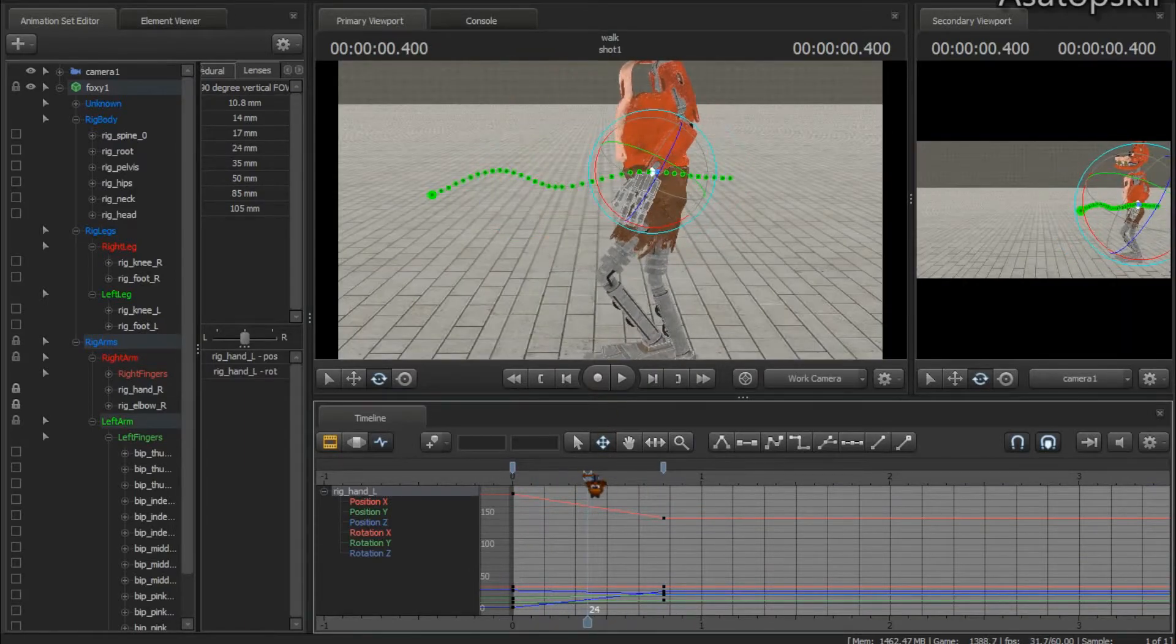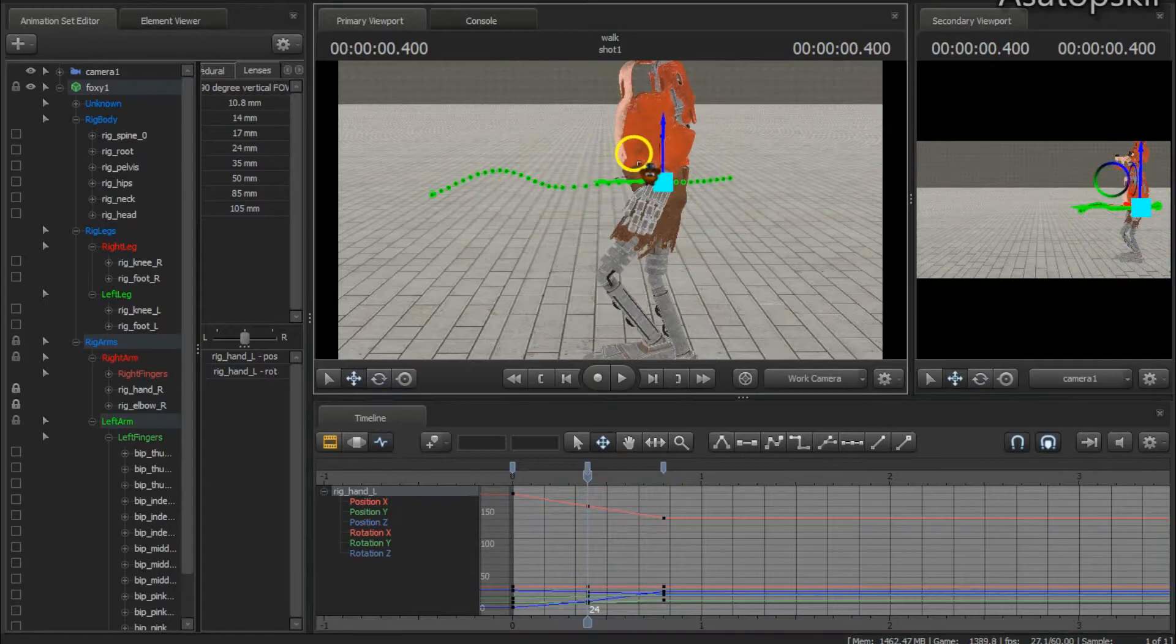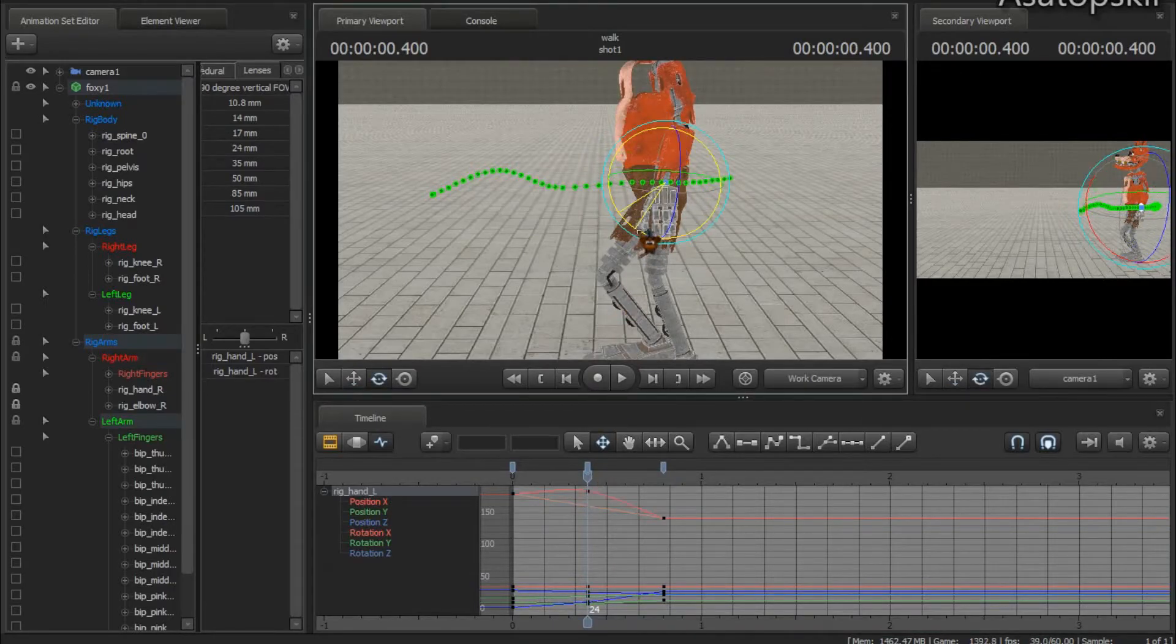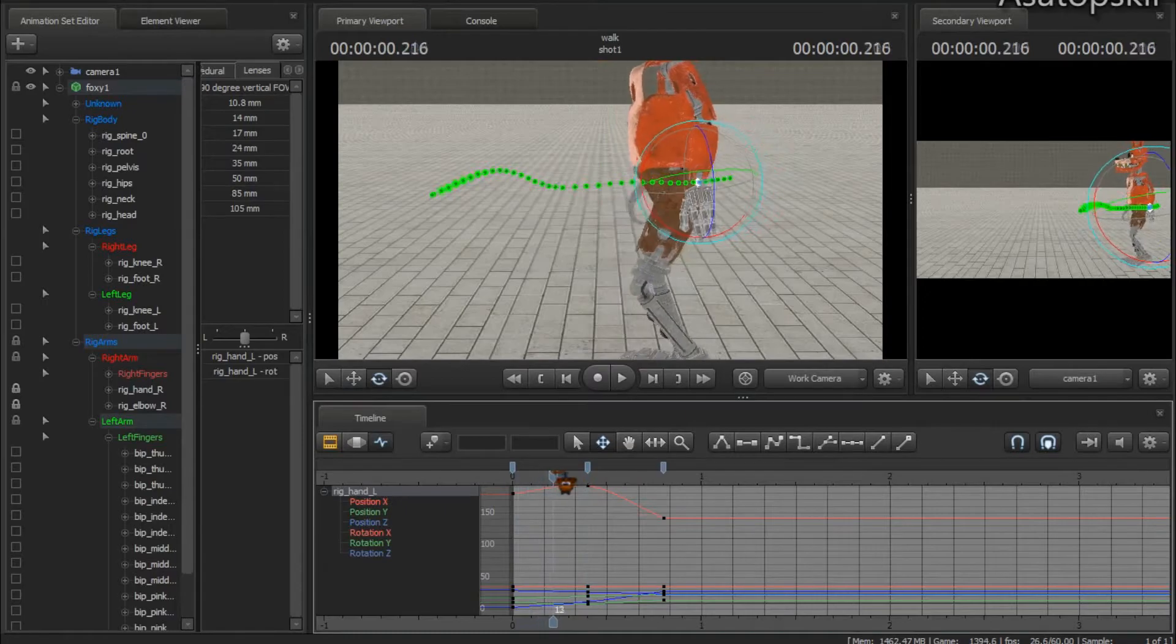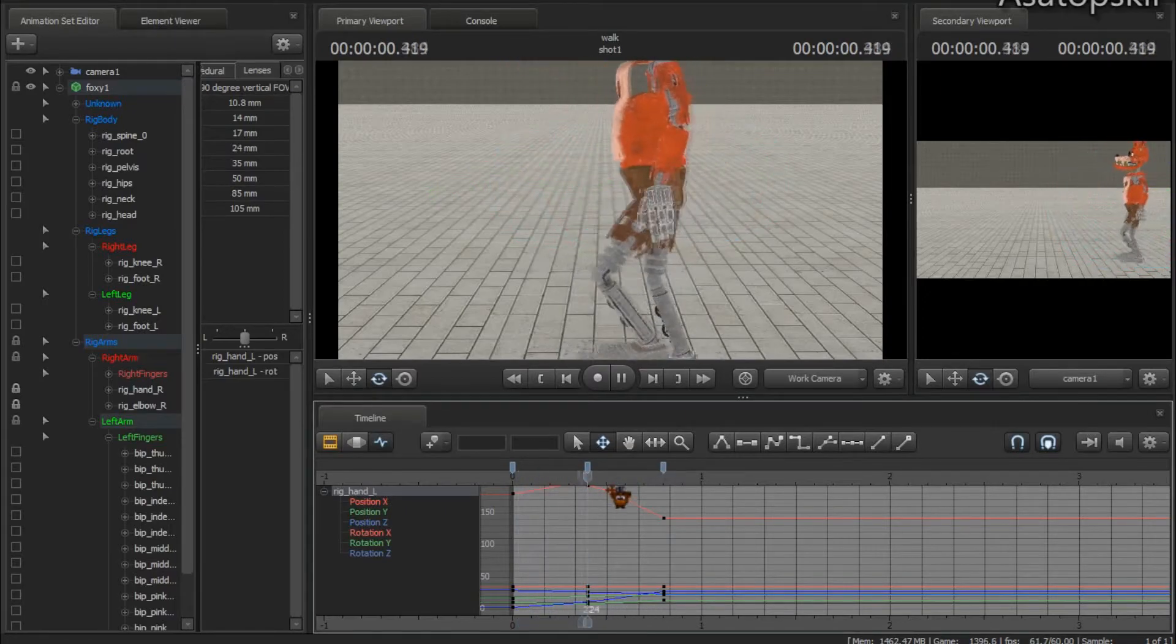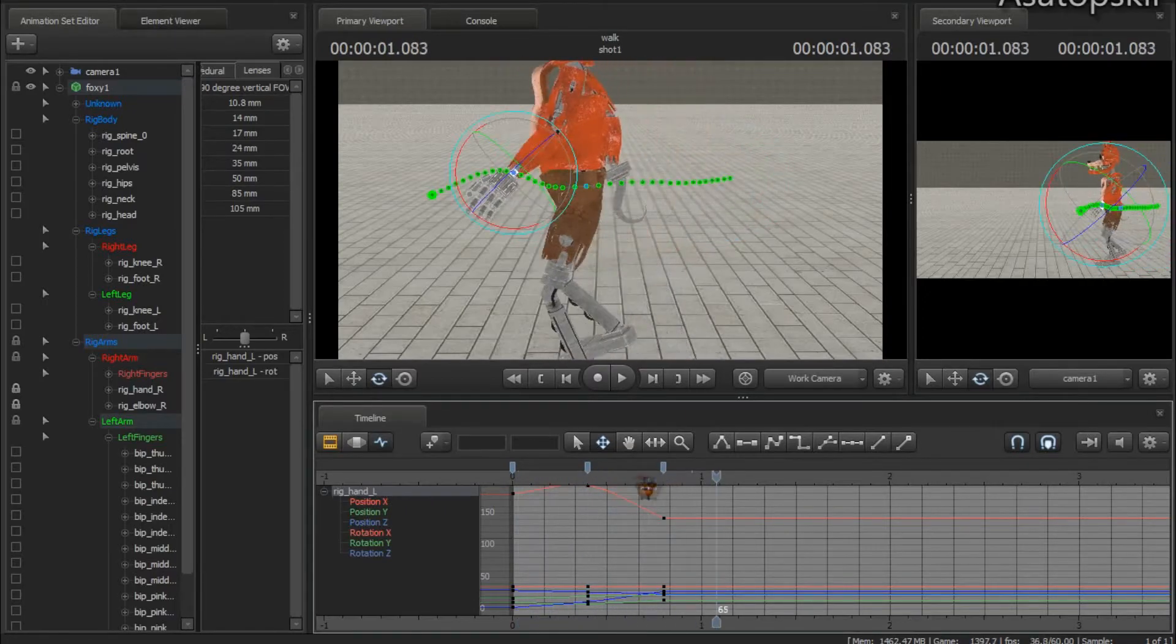We will need to add one more action here and we will tilt it behind, so now it will be smooth like this.